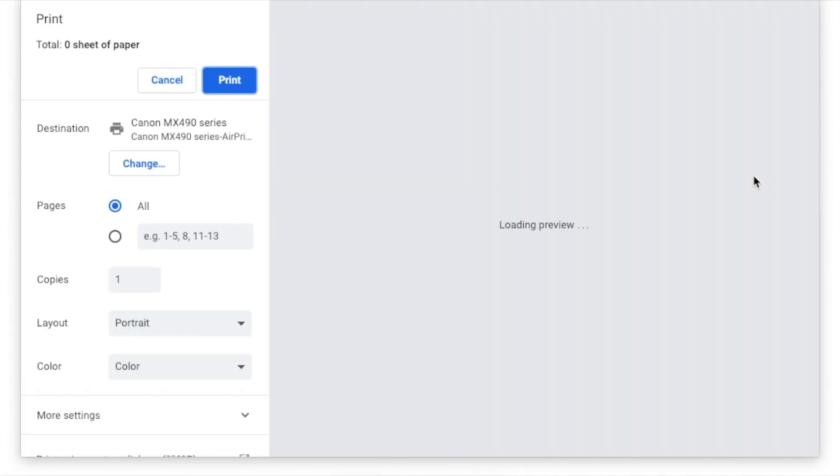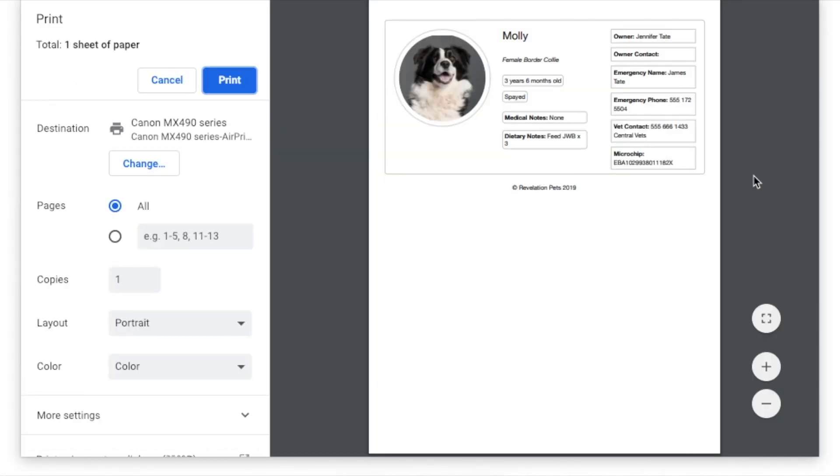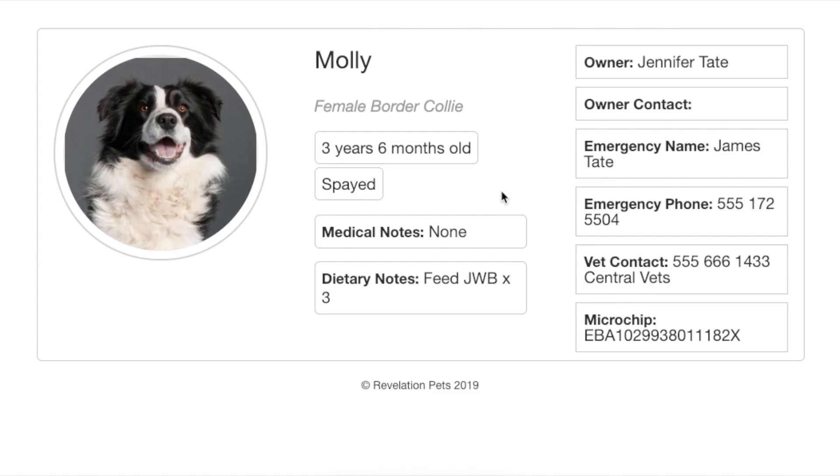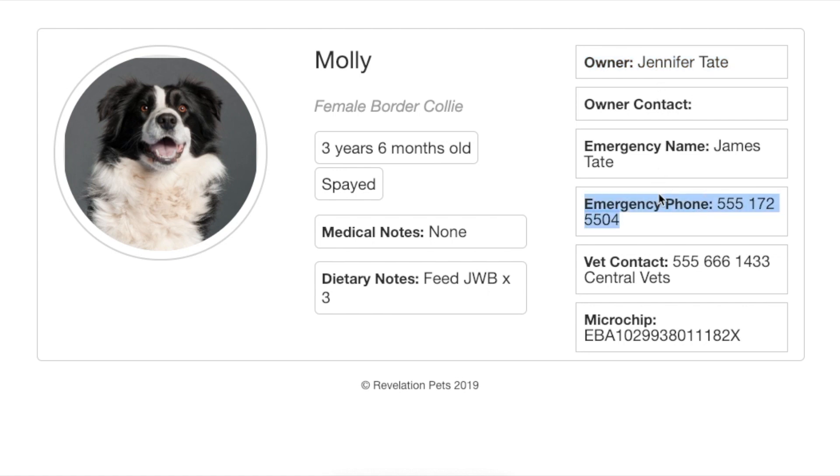The default boarding card includes standard information that has been added to the customer and pet record, such as the pet's name, the owner's name and contact details, emergency contacts, dietary, medical and pet notes, and the details of the booking.